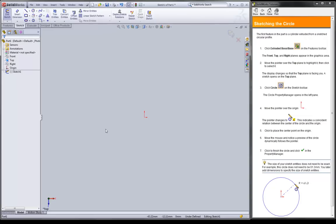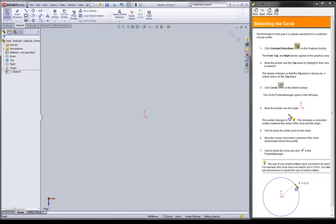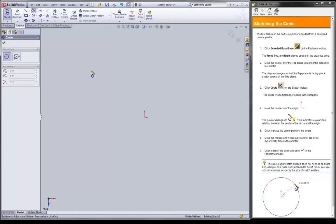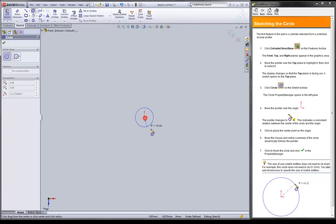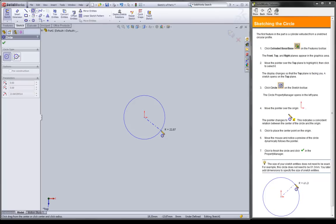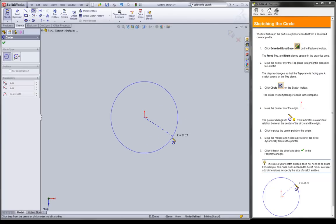First thing we want to do is be in features and click extruded boss base. Notice how you have these three planes come up. We're going to click on top. Now what happened to your plane? The plane is still there. They just put it in an unseen state so that you can concentrate on your sketch. We're going to click on circle. Notice how it automatically went into sketch mode. Right over here is the origin.